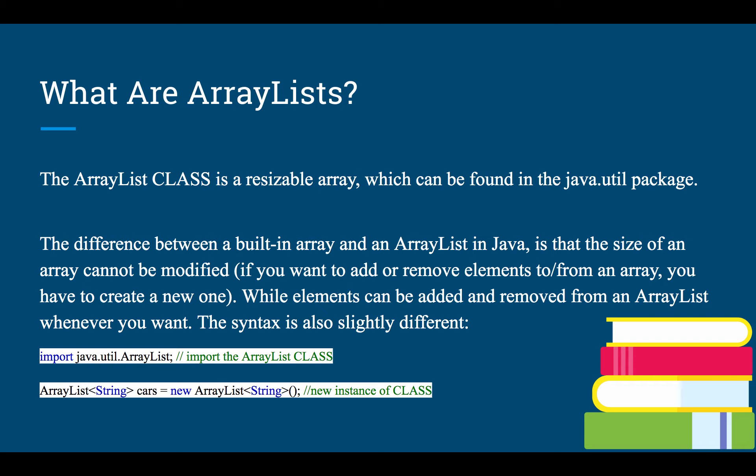The ArrayList class is a resizable array which can be found in the java.util package. The difference between a built-in array and an ArrayList in Java is that the size of the array cannot be modified. So an ArrayList gets rid of this. It allows you to add however many pieces of information you need, in addition to removing pieces of information you don't need as well.